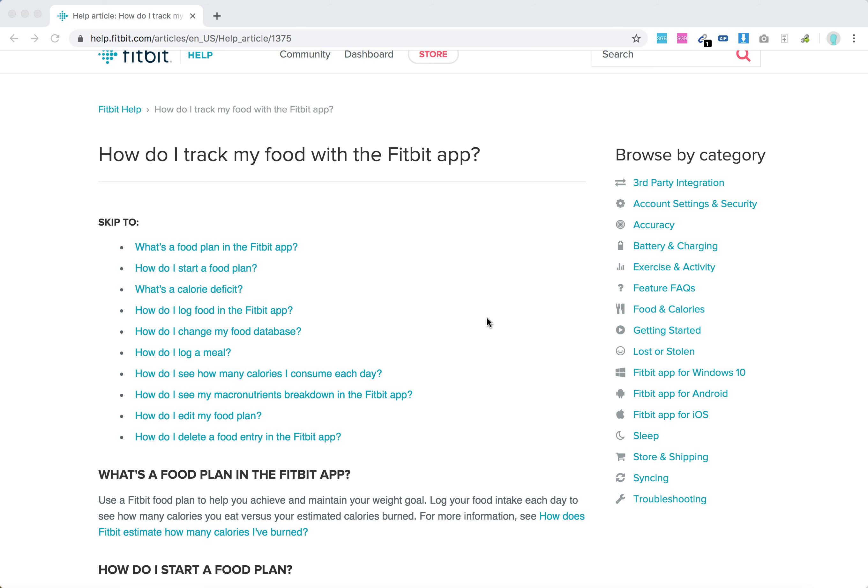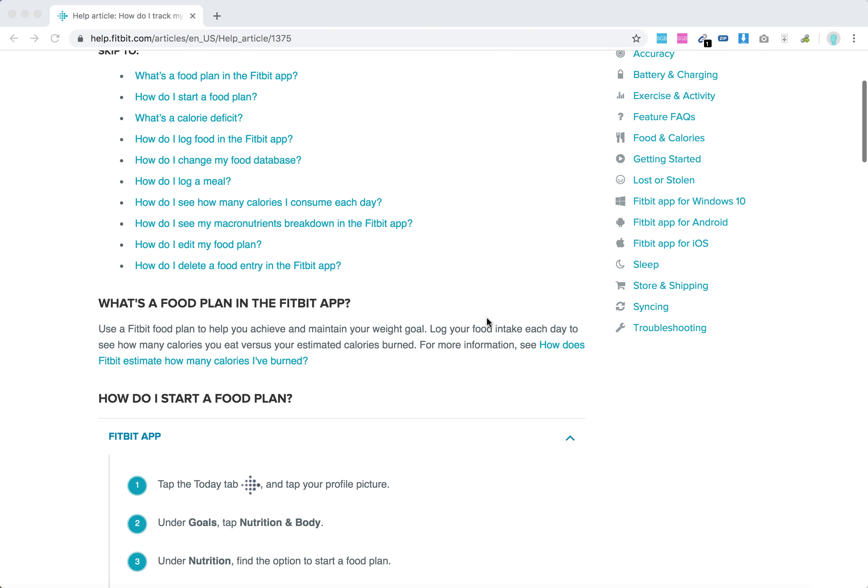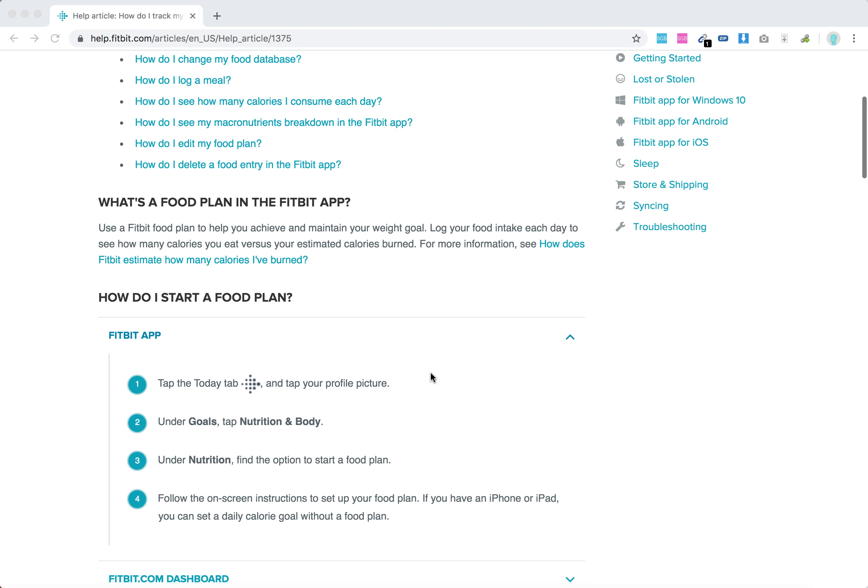Hello everyone. So how to track food with the Fitbit app? You can use Fitbit food plan to help you achieve and maintain your weight goals.